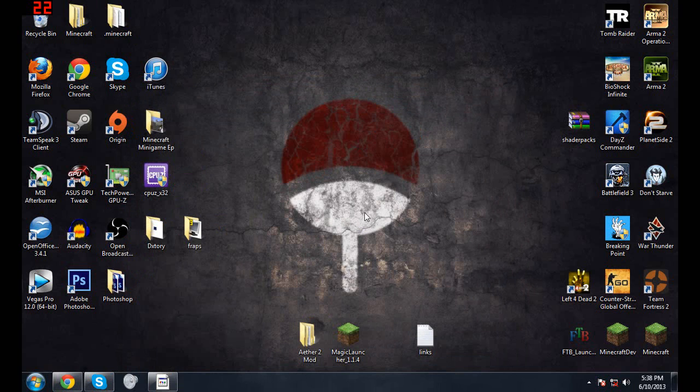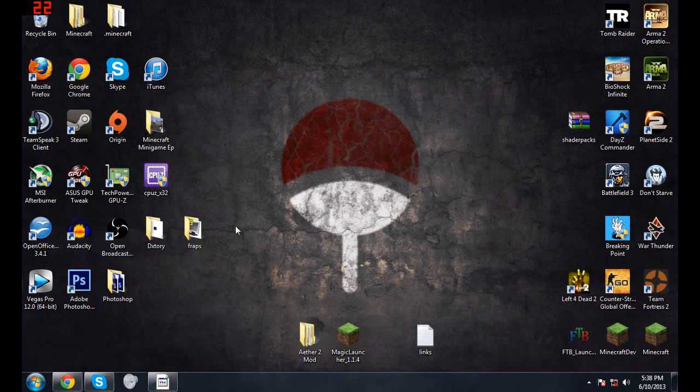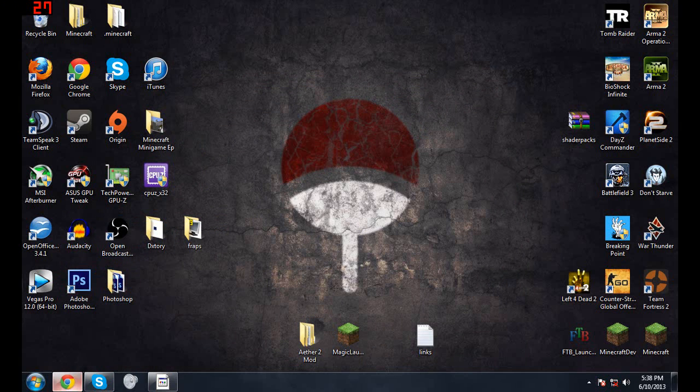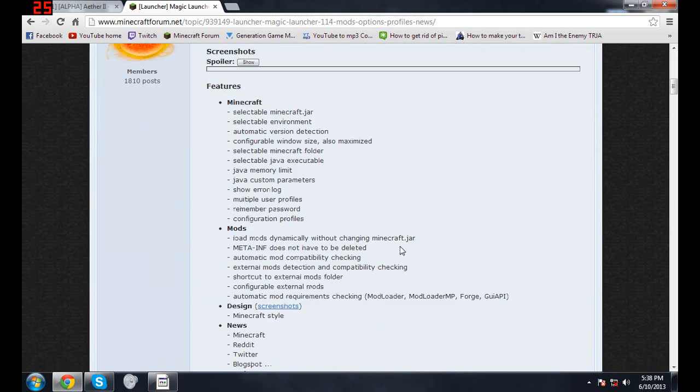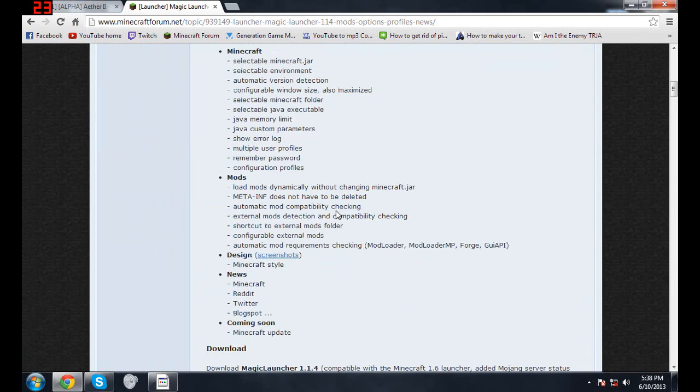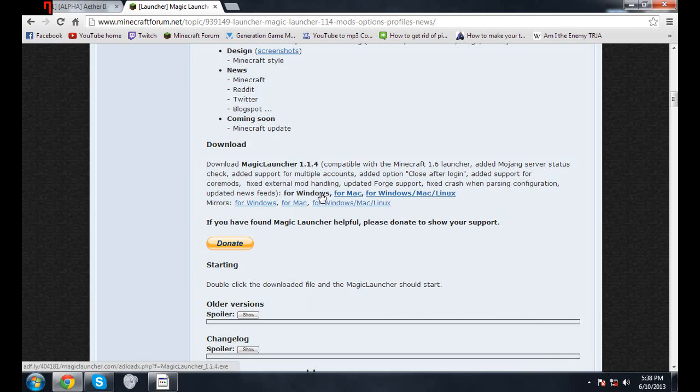The second thing you want to do is download the Magic Launcher, which I'll have that link down in the description. Just click on whichever one you need. I have Windows, so yeah.